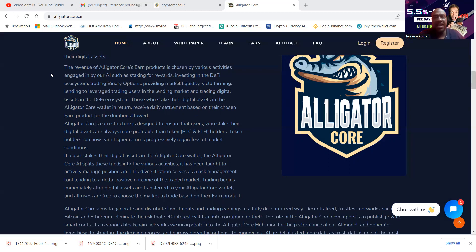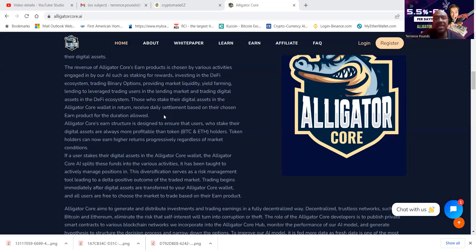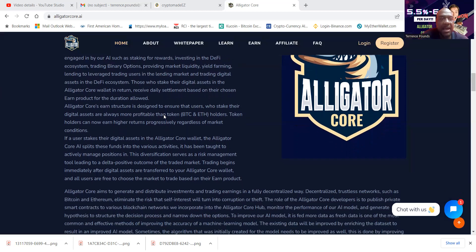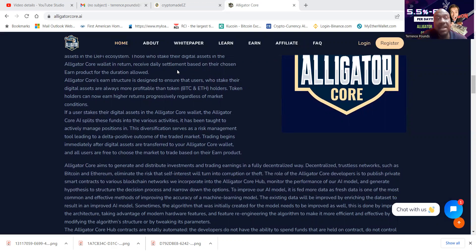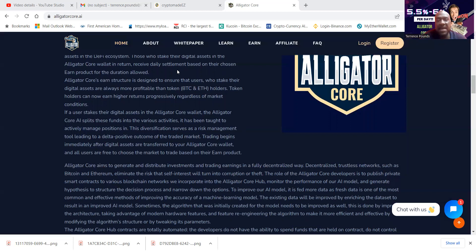So those who stake their digital assets in the Alligator Core wallet in return receive daily settlement based on their chosen earned product for the duration allowed. Alligator Core's earned structure is designed to ensure that users who stake their digital assets are always more profitable than token BTC and Ether holders.